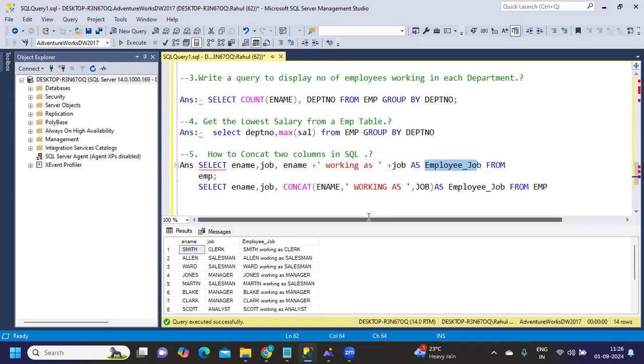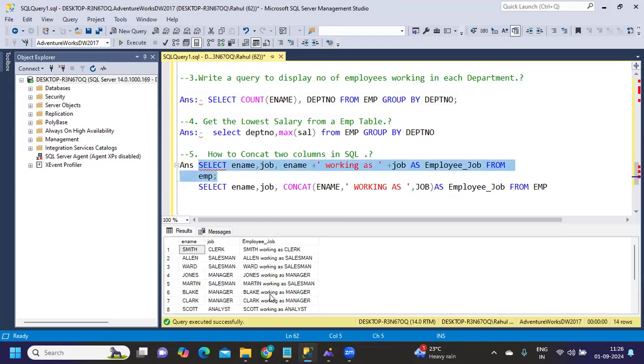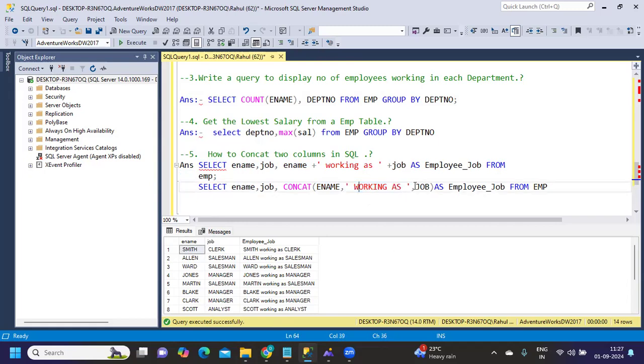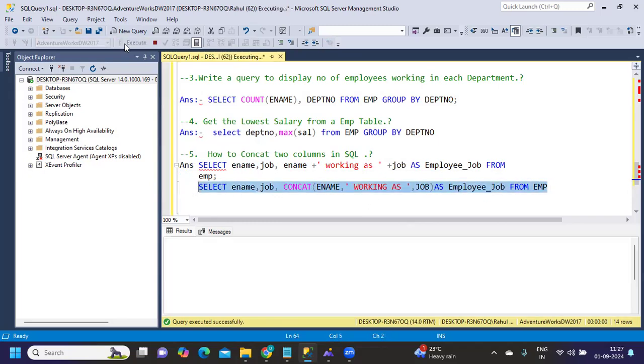Smith working as a clerk—I'm displaying that as employee_job. If you observe the header here, I'm writing that as AS employee_job from emp table. This is one method. I can also use a built-in function called CONCAT. For that, I'm using the CONCAT function with employee name, comma, "working as" in quotes, followed by job. Again, it's a field from emp table, as emp_job. If I execute, we get the same result.